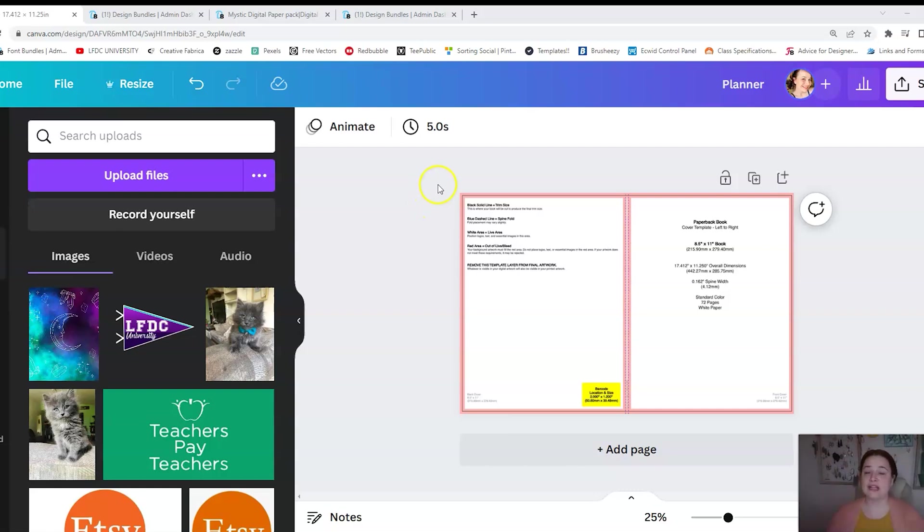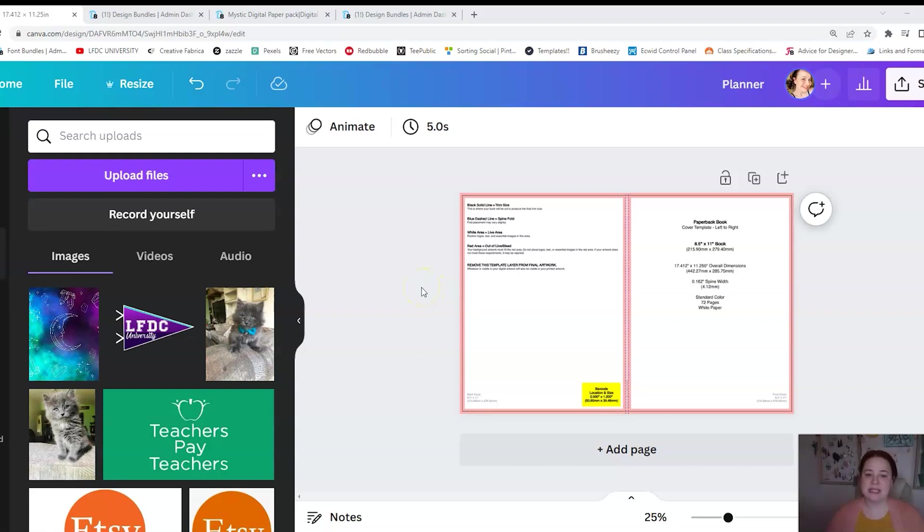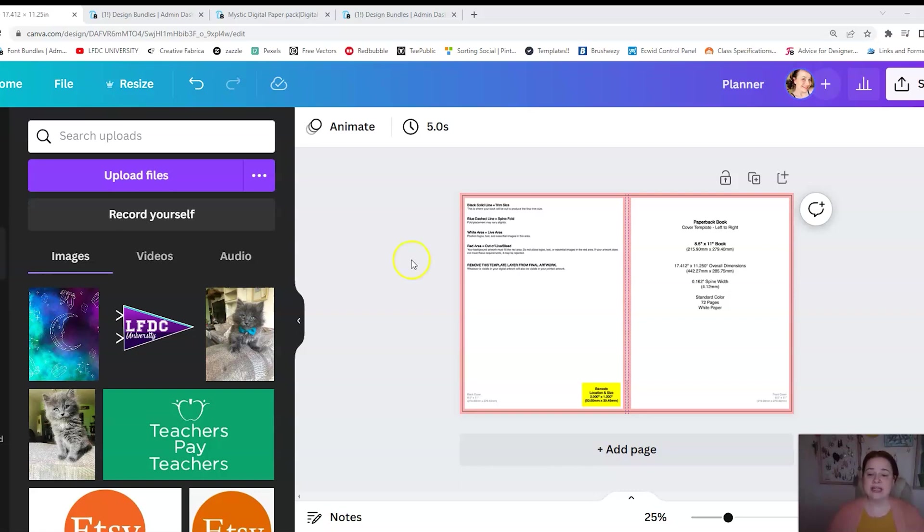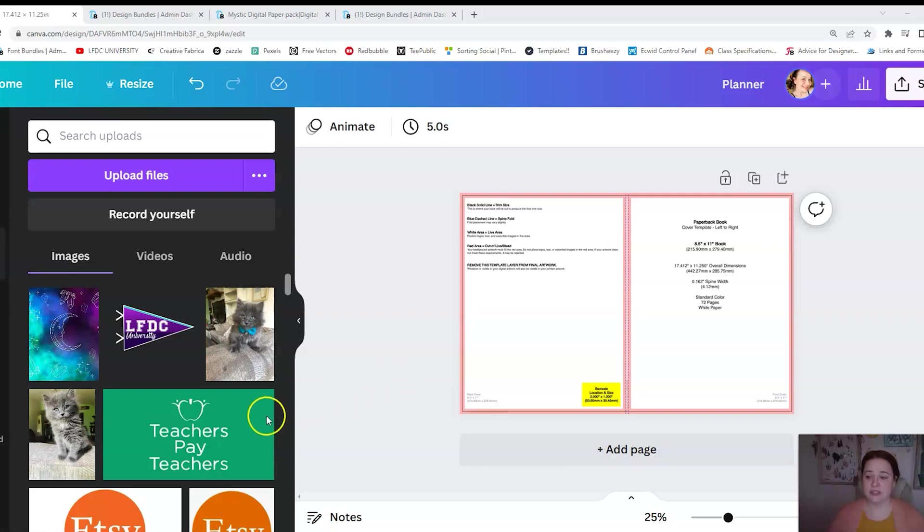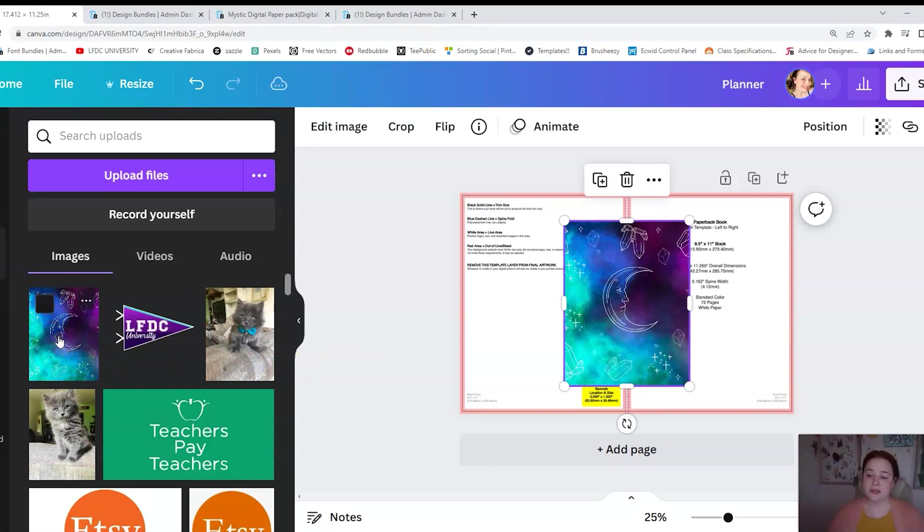Just so you know, you're going to go to Canva and you're going to open up the page you have open for your covers. Now if you do this in a different program like Book Bolt or something else, then you just do it the same way you would any other cover. But in this case, I'm going to show you how I do it. So I have a template here of what a cover looks like for the eight and a half by eleven type of book that I want to use.